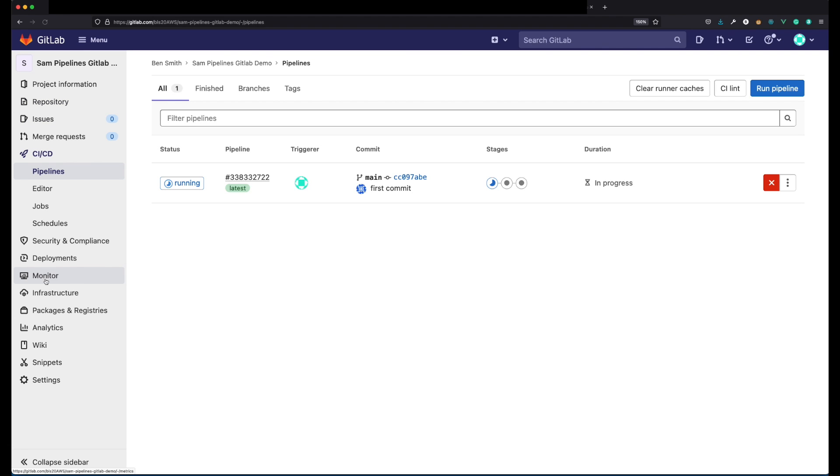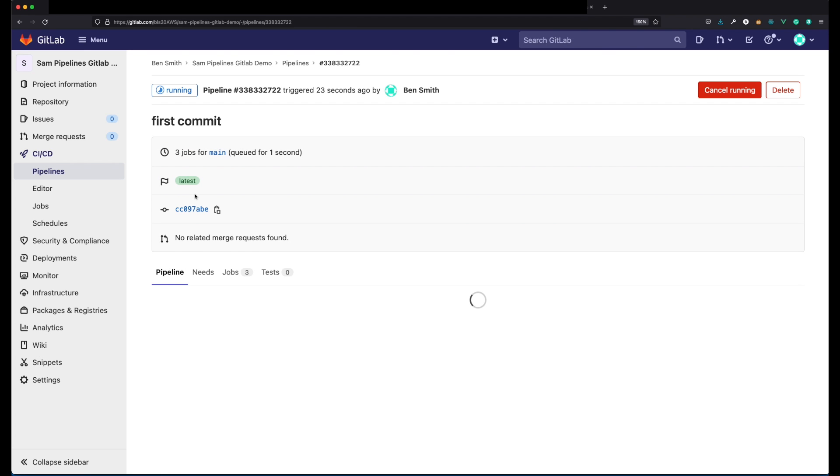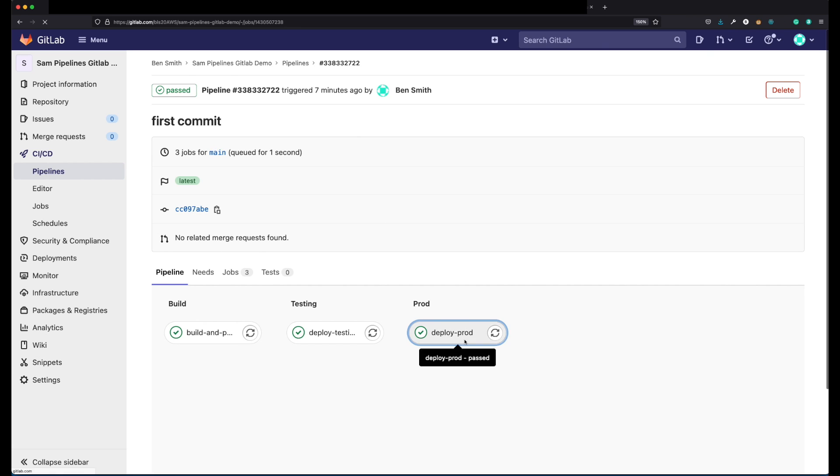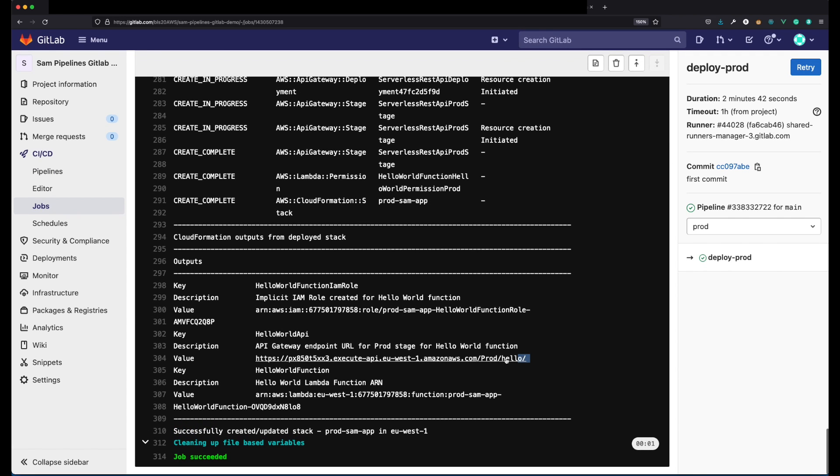Go to CICD and you can see that a job is currently running. This is correct behaviour since the change was pushed to the main branch. Select the running pipeline to see what stage it's in. You can select an individual stage to view the terminal outputs. Once the deployment pipeline's finished, I can visit the production URL of my application found in the terminal output of the prod stage.